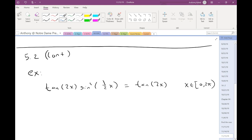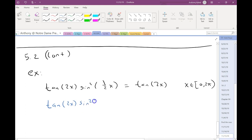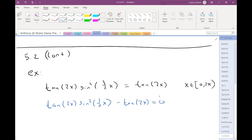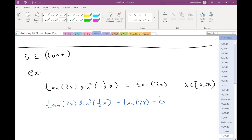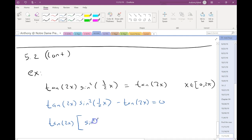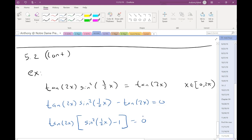Let's move everything to the same side by subtracting tan(2x) from both sides. They can't combine because we don't have like terms, but we can get it all on one side. Now notice there's a greatest common factor of tan(2x), so I can factor that out. I'm using a bracket here because I already have all those parentheses in there — it just looks a little neater. You don't need to use a bracket; a parenthesis is fine.